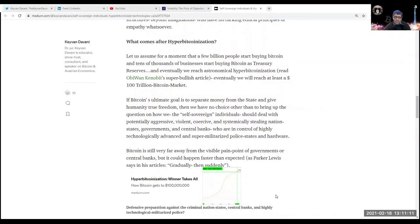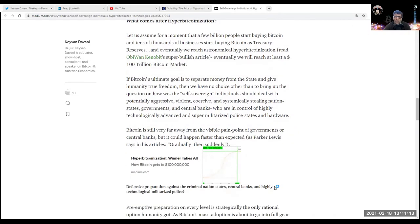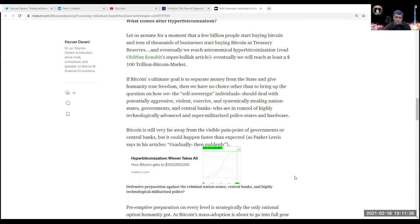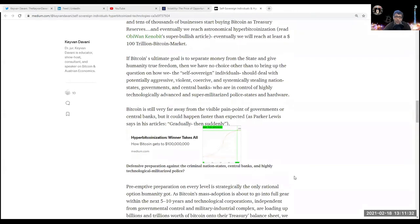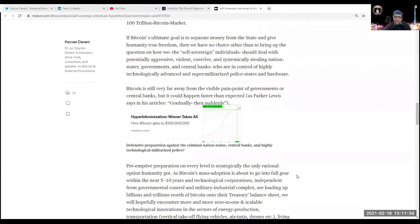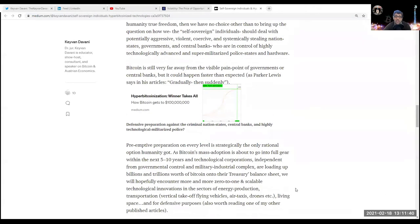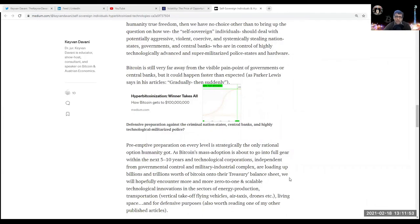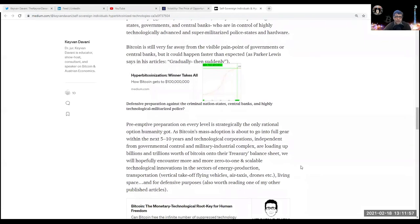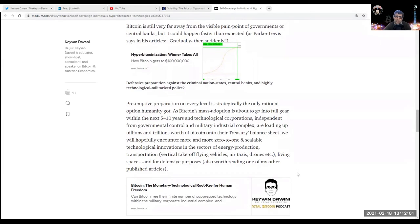What comes after hyper-bitcoinization? Let's assume for a moment that a few billion people start buying Bitcoin, and tens of thousands of businesses start buying Bitcoin as treasury reserves. Eventually we reach astronomical hyper-bitcoinization - read AllinBitcoin's super bullish article on that. Eventually we will reach at least a hundred trillion dollar Bitcoin market cap. If Bitcoin's ultimate goal is to separate money from the state and give humanity true freedom, then we have no choice other than to bring up the question: how should we, the self-sovereign individuals, deal with potentially aggressive, violent, coercive, and systematically stealing nation states, governments, and central banks who are in control of highly technologically advanced and super-militarized police states and hardware?